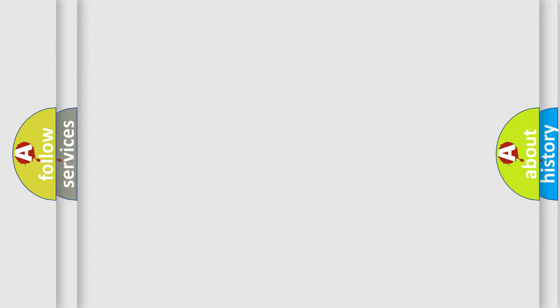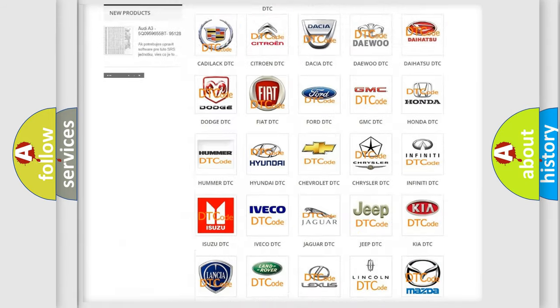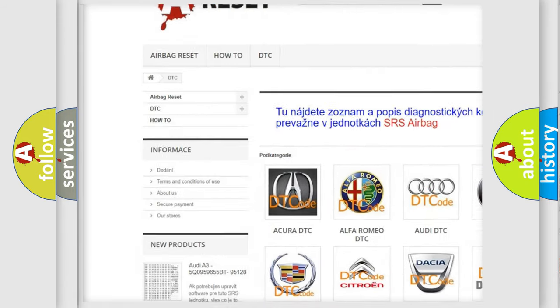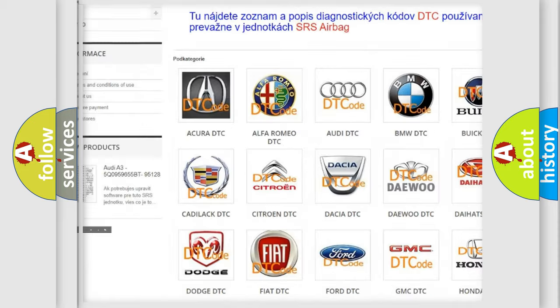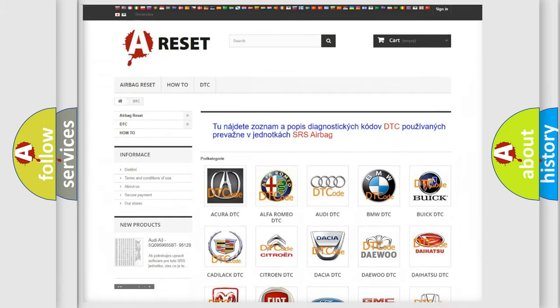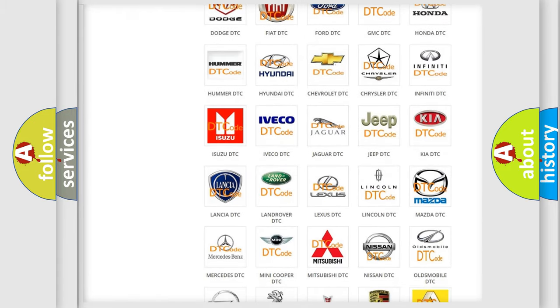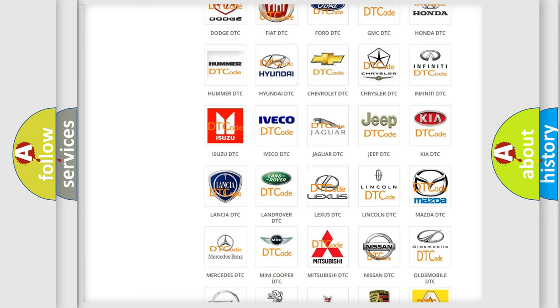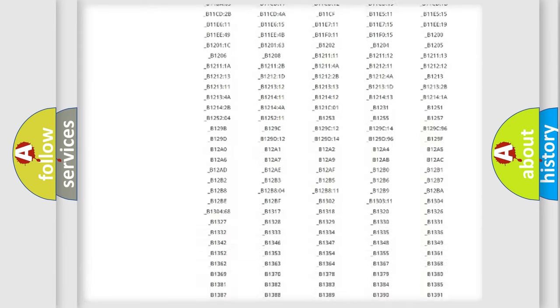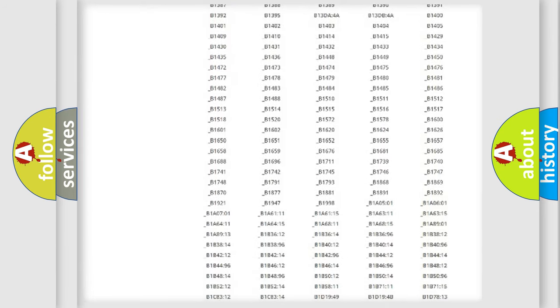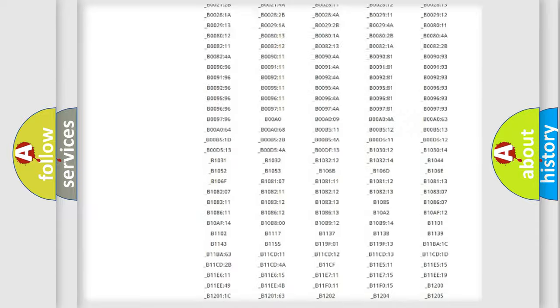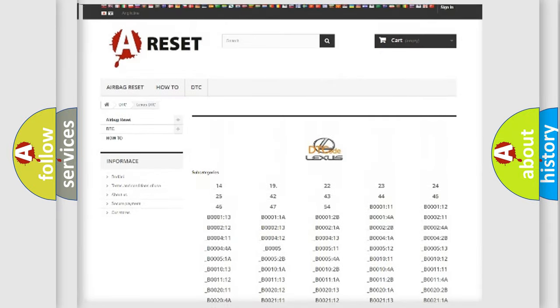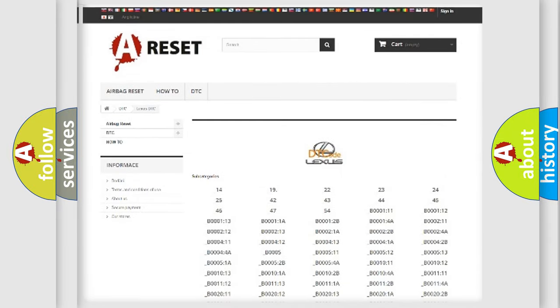Our website airbagreset.sk produces useful videos for you. You do not have to go through the OBD2 protocol anymore to know how to troubleshoot any car breakdown. You will find all the diagnostic codes that can be diagnosed in a car, Lexus vehicles, and also many other useful things.